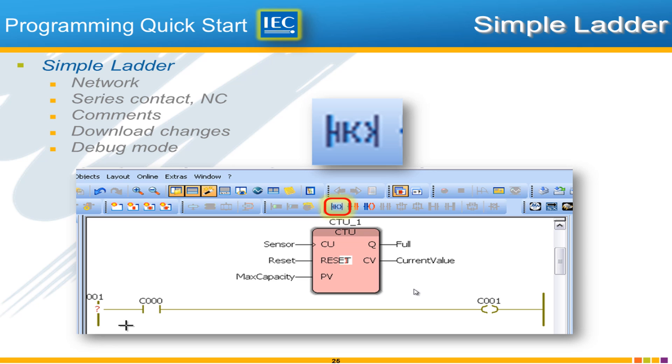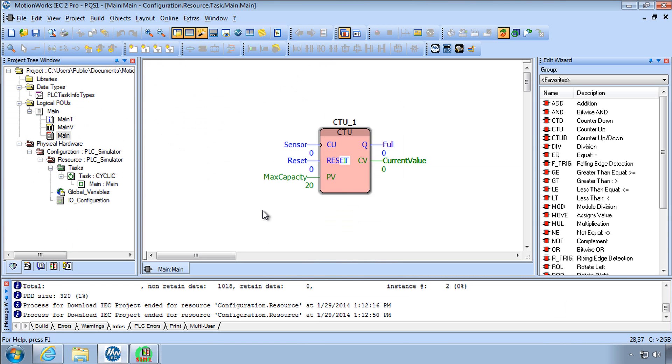So let's move on with some more editing by adding a simple ladder using this ladder instruction. We'll add a contact and a coil and I'll show you how to do what's called download changes. What's the first step if we want to edit now?